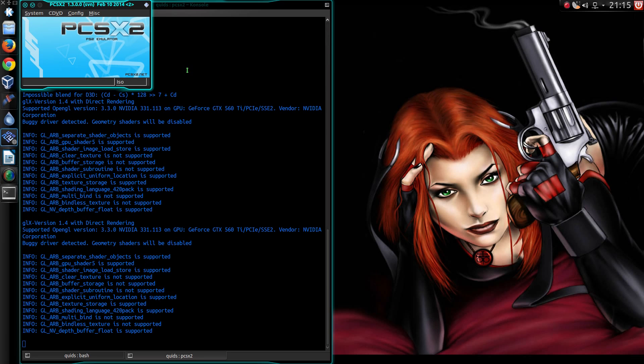So that's how to get the PlayStation 2 emulator PCSX2 working in Ubuntu. So thanks for watching, I'll see you all later.